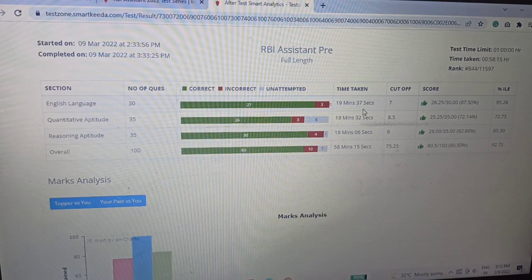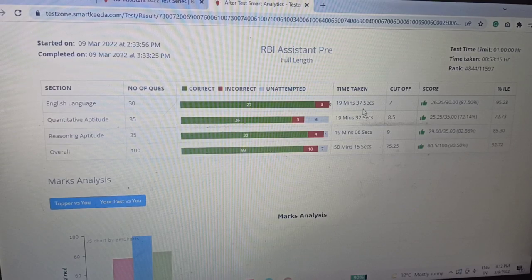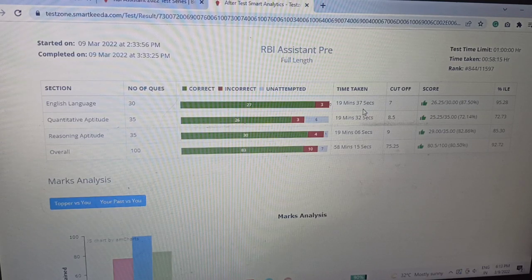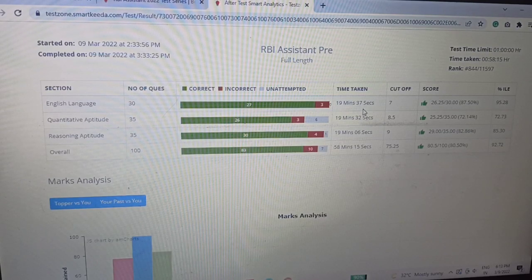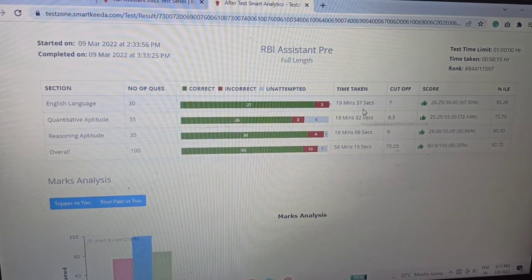In the quant section, some simplification questions with square roots and cube roots felt a bit tricky and confusing to me — those might be the ones I got wrong, since the other DI questions were straightforward. In Reasoning, I'm not sure which questions went wrong — I think it was the last word series question where I was confused about whether to replace the first word or add before it.